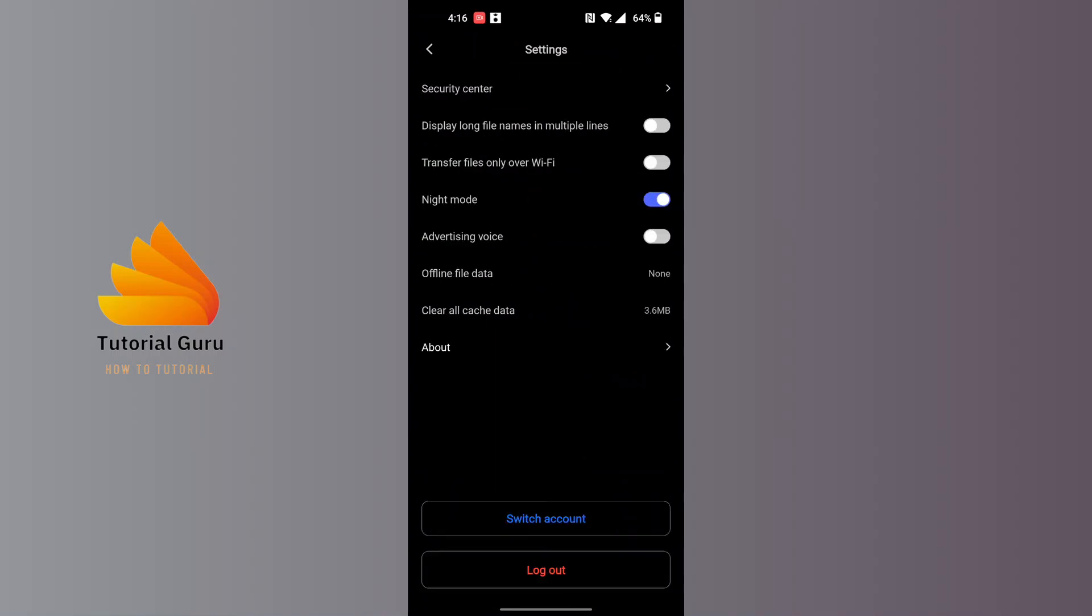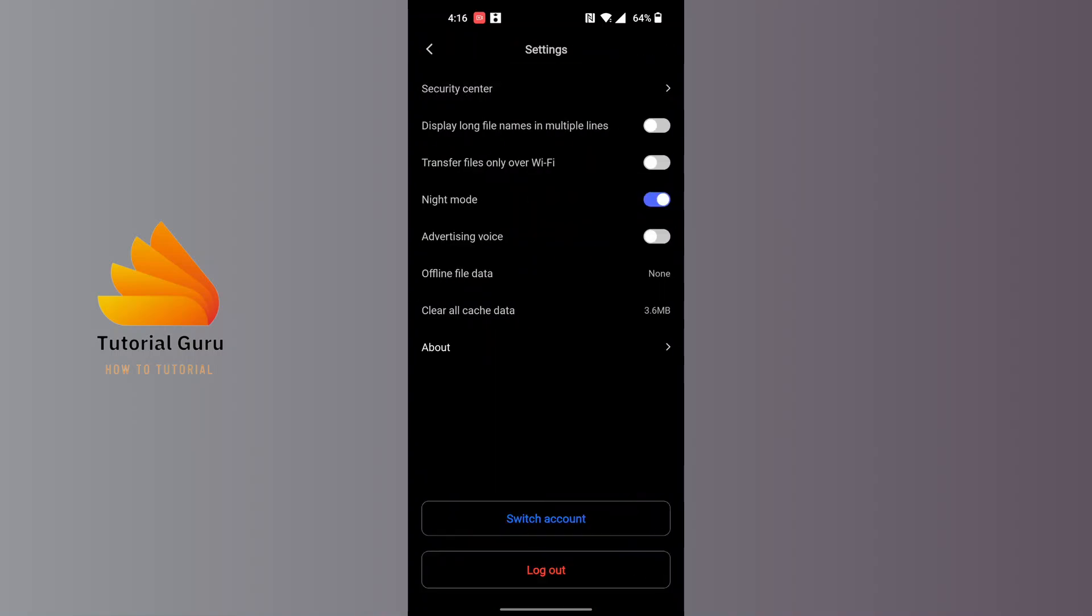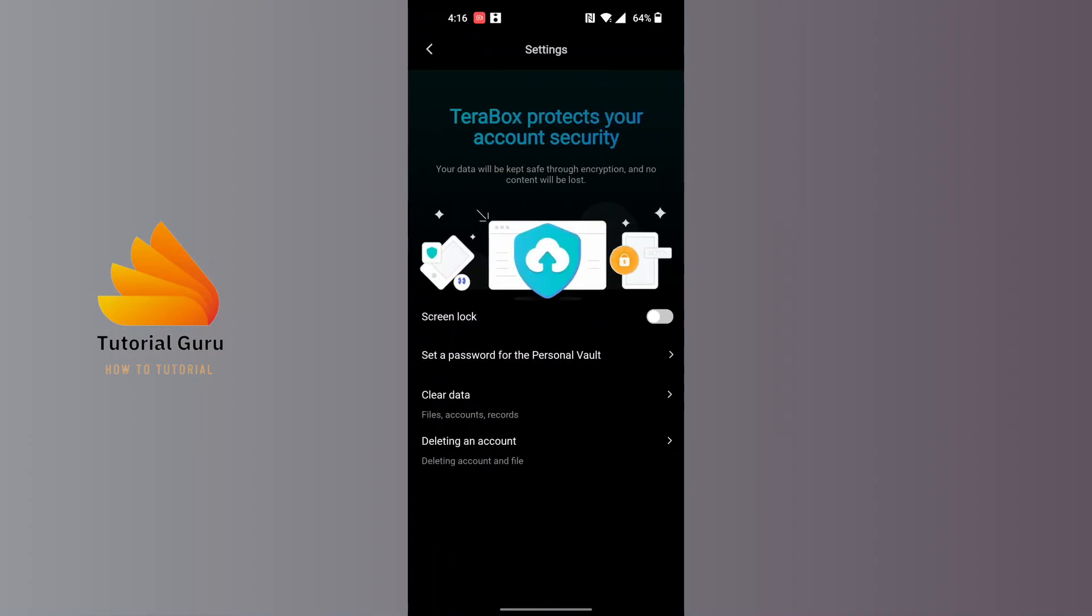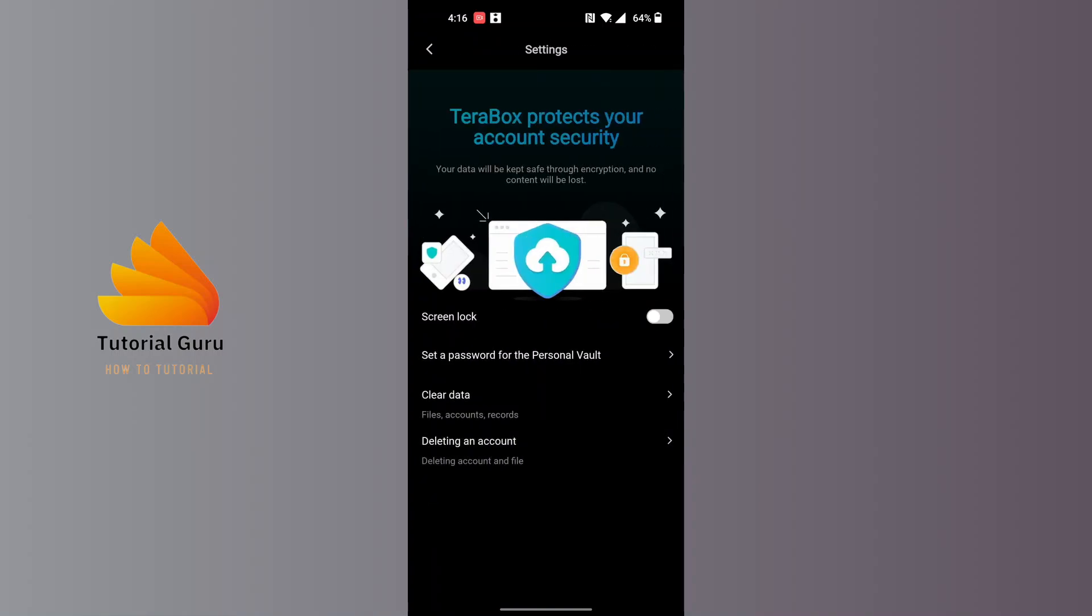You can see the Security Center at the top of the screen. Tap on the Security Center, and you can see there is the Delete Account button. Tap on the Delete Account button over here.